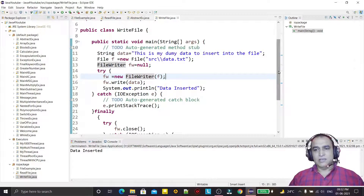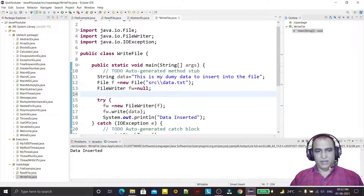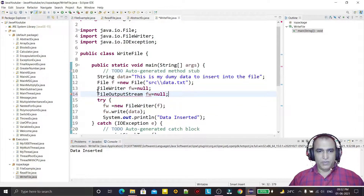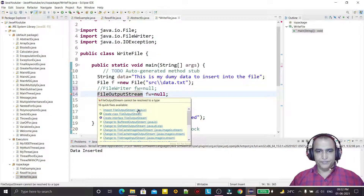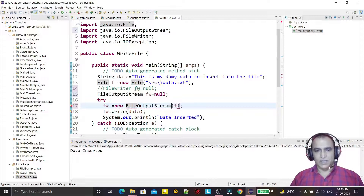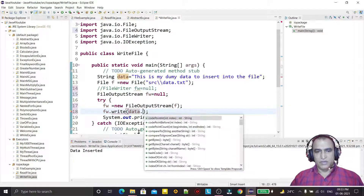This is an example of writing data using a character stream. But with a small modification you can also use byte streams. In place of FileWriter, I can use FileOutputStream, and in place of the FileWriter class I use the OutputStream class for file handling. Now I create the object of this file.